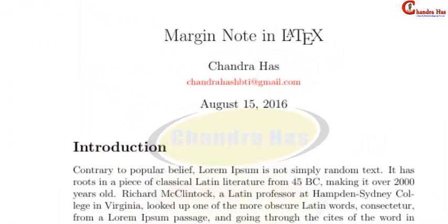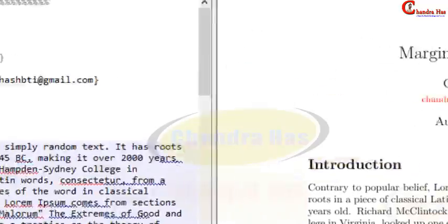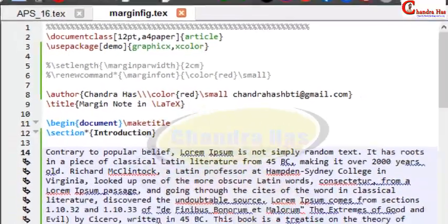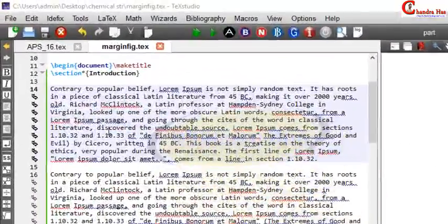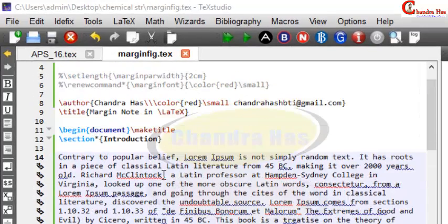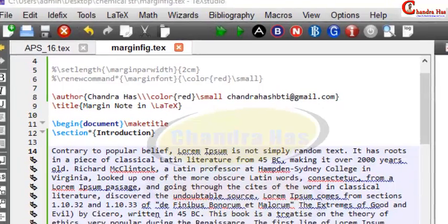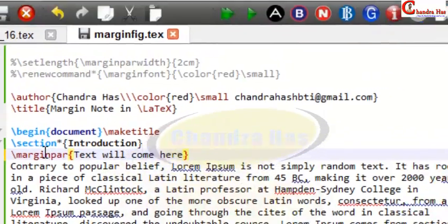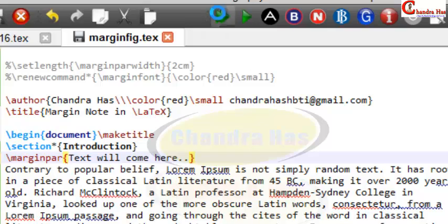Welcome to this LaTeX tutorial. In this video we will write a note in the margin of the page. To write a note in the margin, we will use the \marginpar command. Just go ahead and compile.